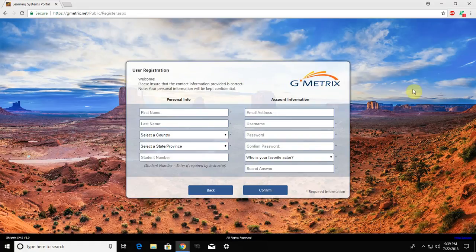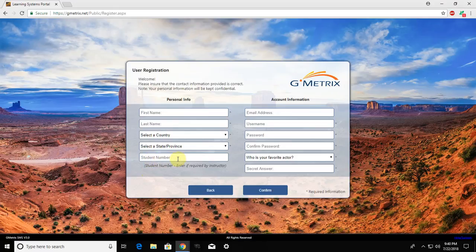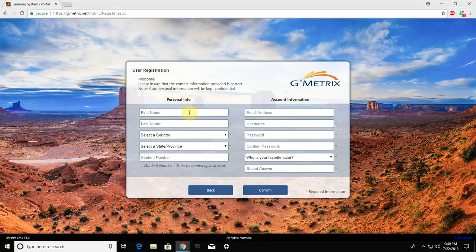The registration process is pretty straightforward. We're going to fill out this information and the only thing that's going to be optional is this student ID number box here if your teacher would like you to fill that out. So for your first and last name, you need to type them in exactly as they appear in Skyward or on your report card.